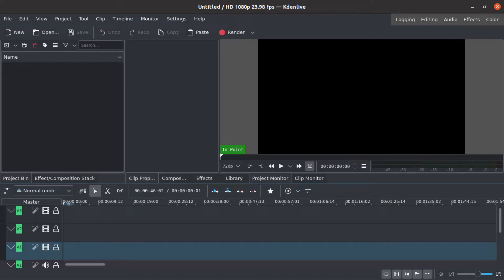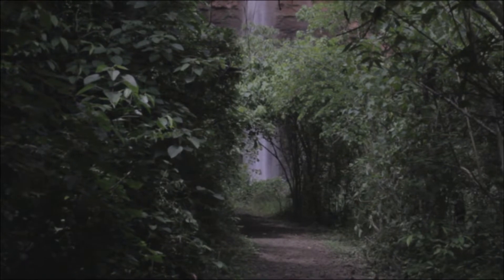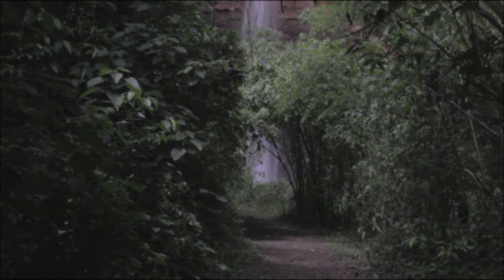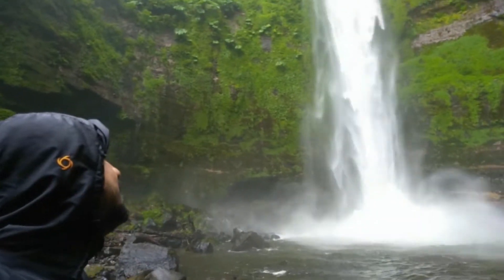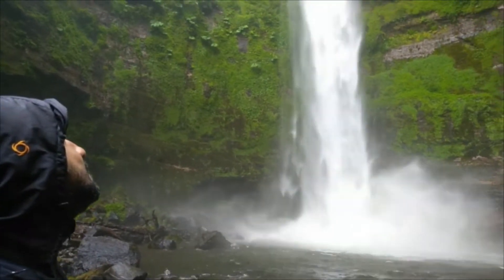Hello guys, Fabiano here. Today I will show you how to make a transition that looks like a motion blur.